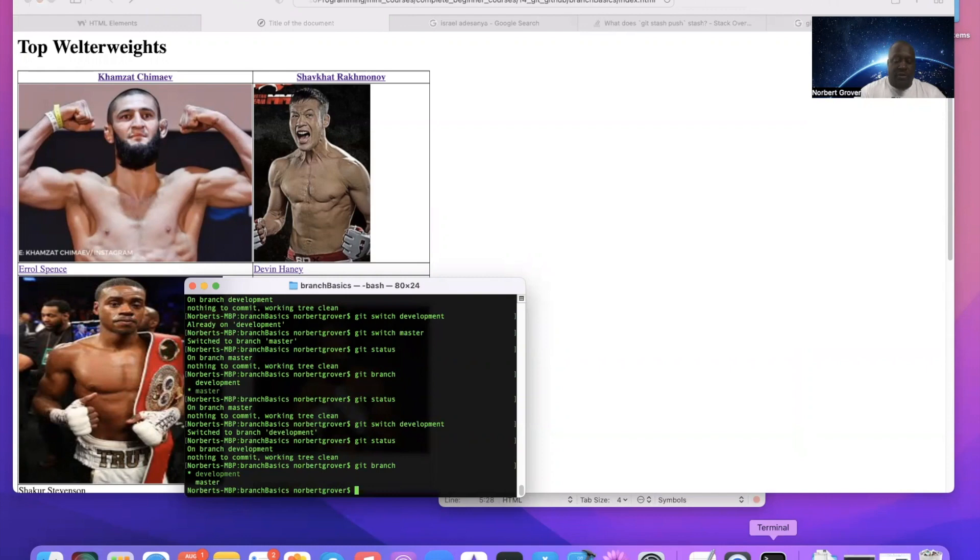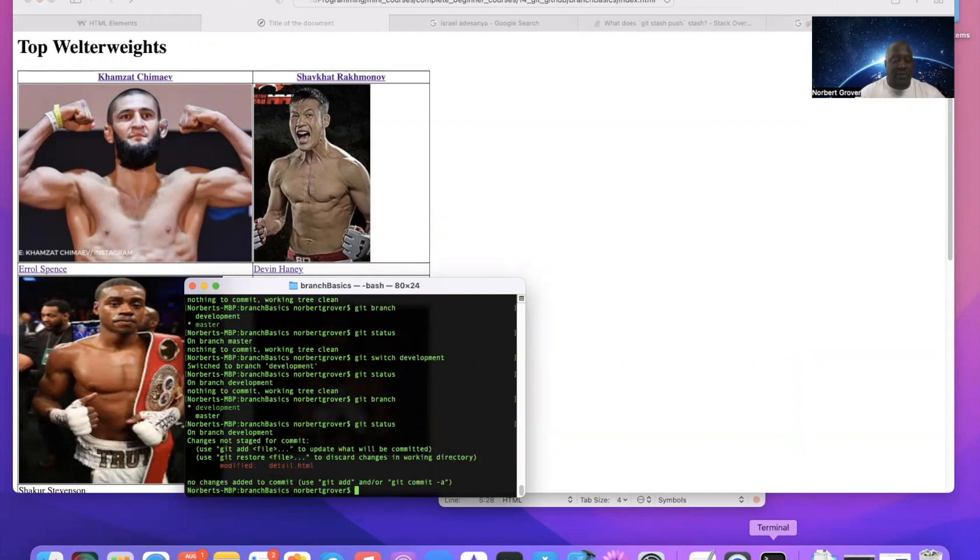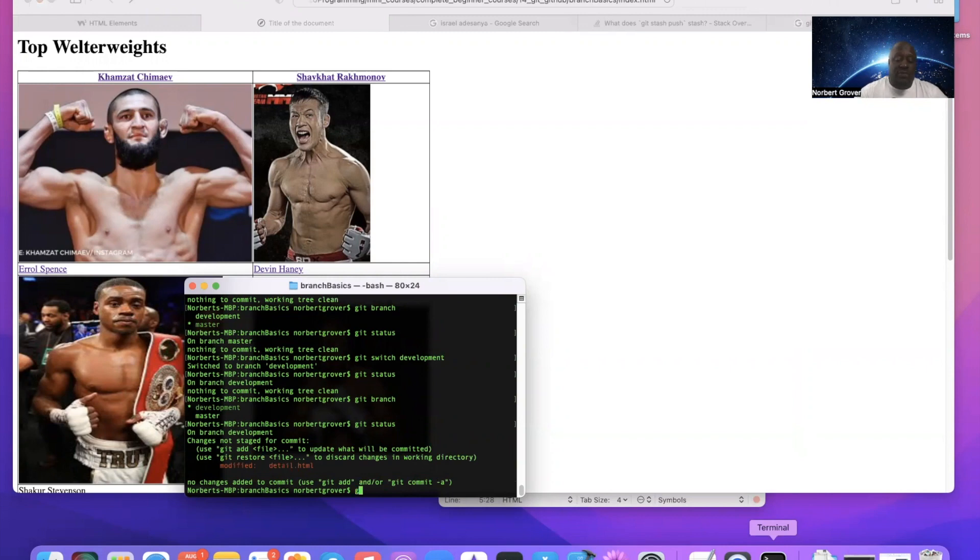However, if I look at my status, git status, this has to be staged. Say I don't want to stage it yet, I don't want to add it yet. So what I can do is git stash.